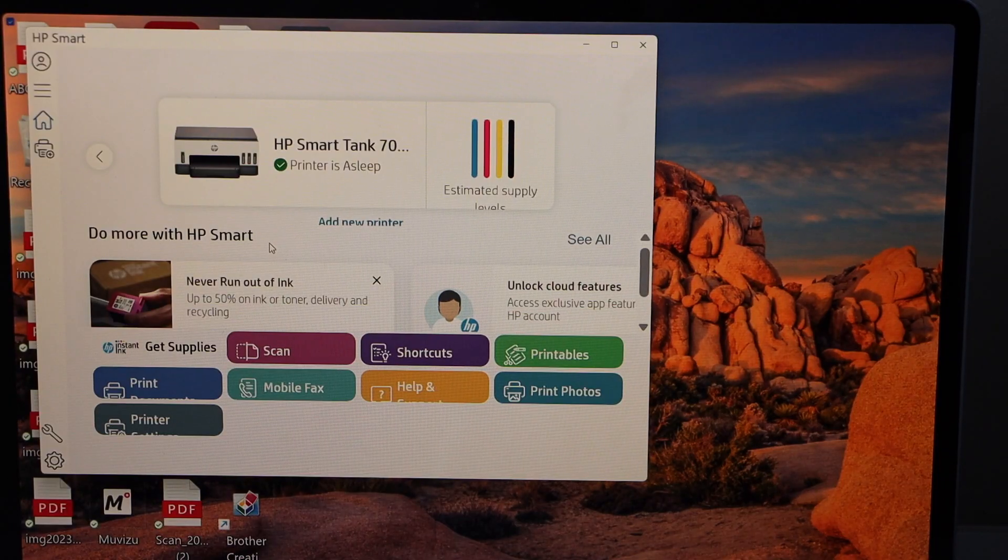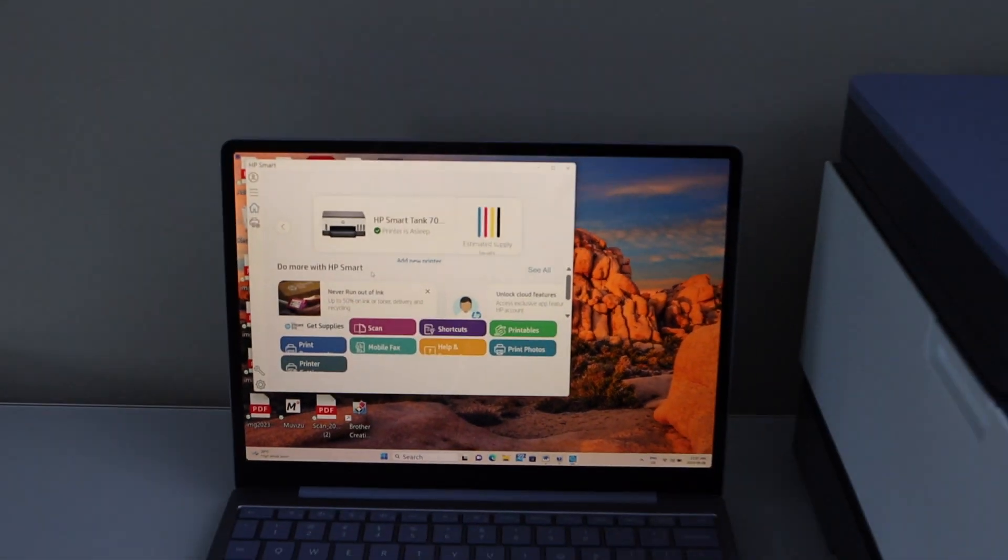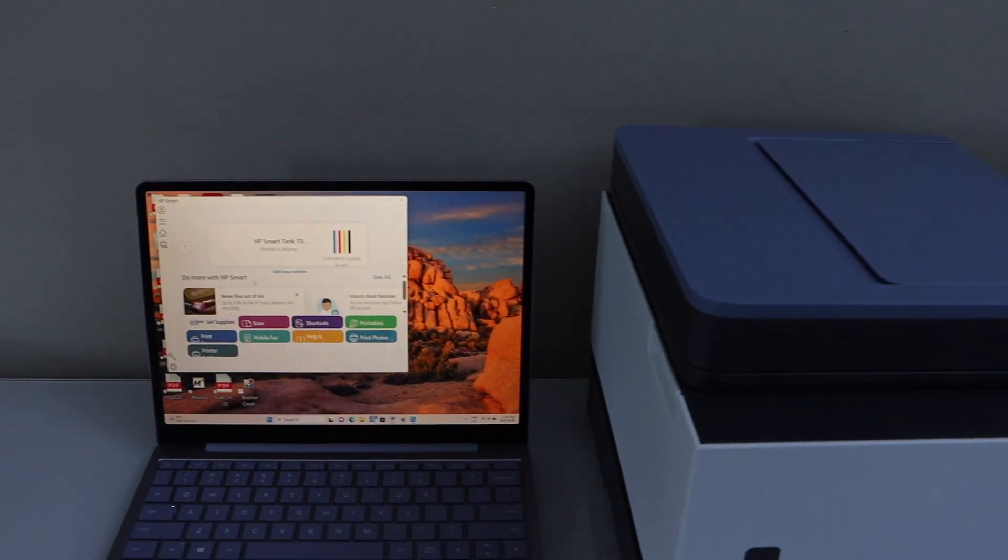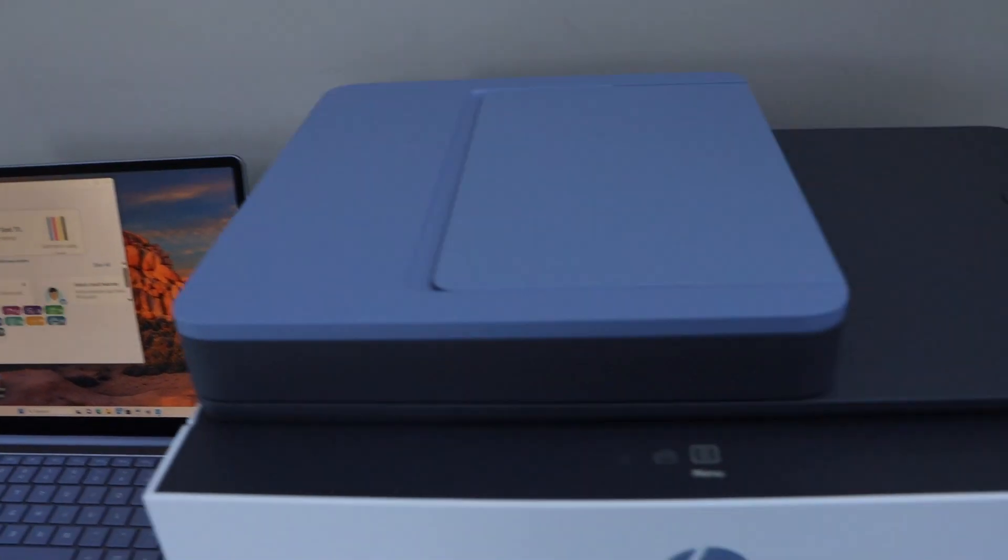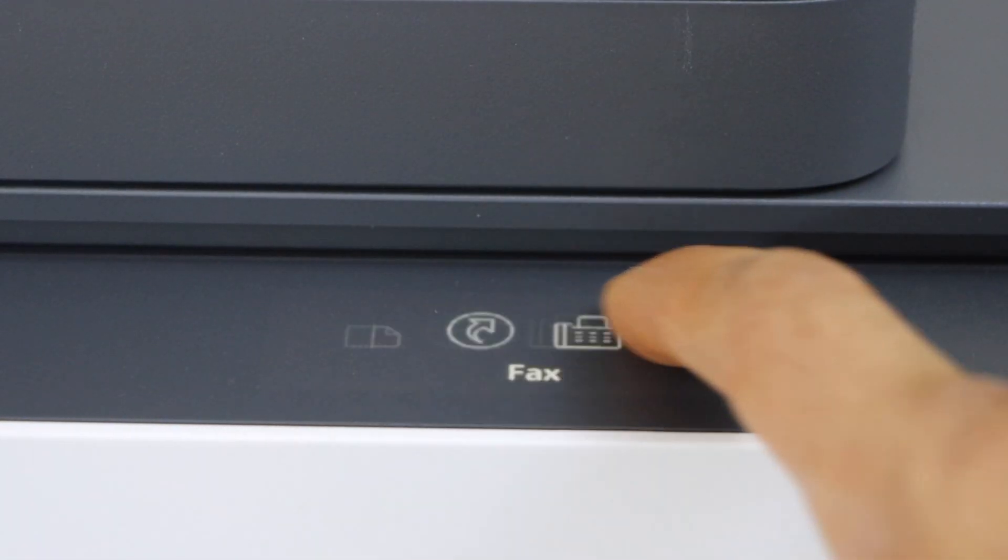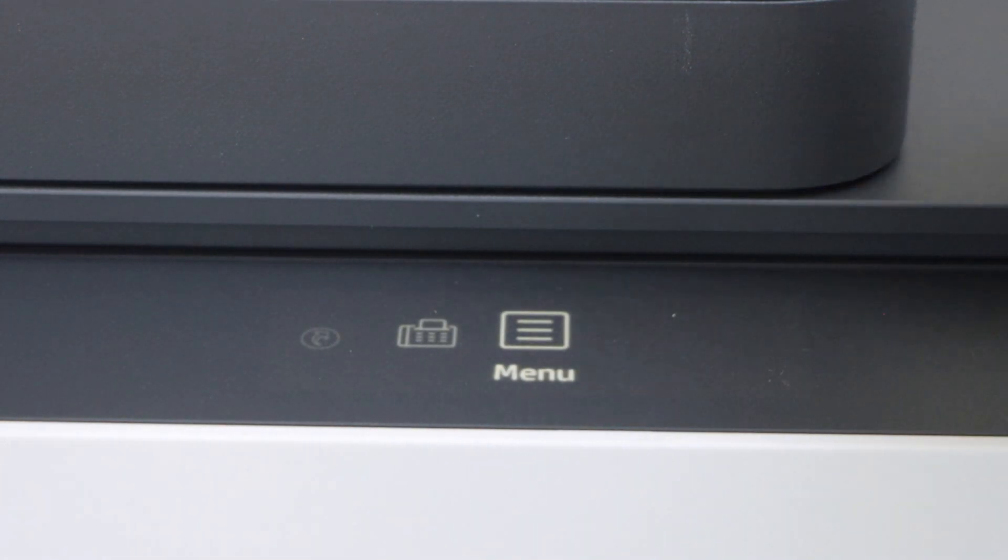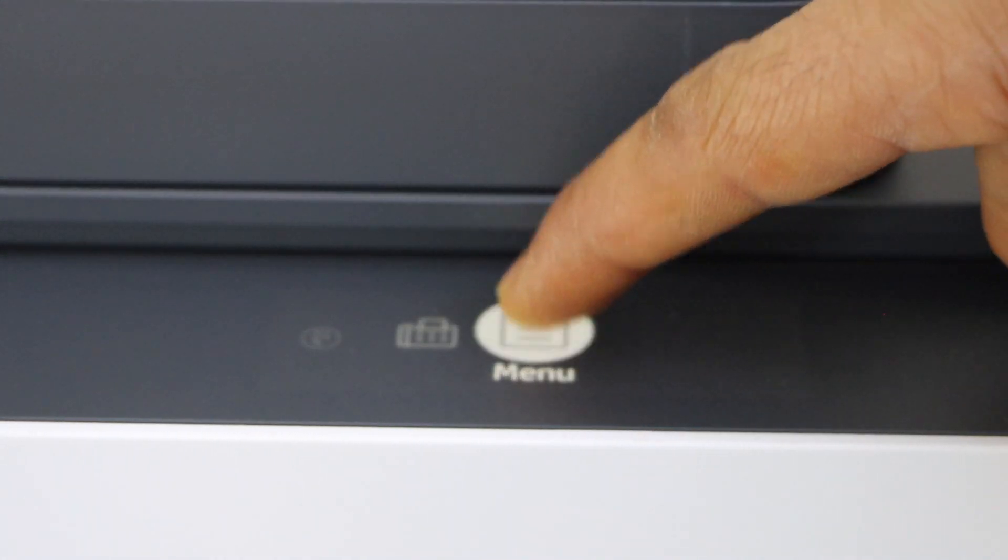Next step is to connect your printer with the Wi-Fi network. Go to your printer control panel. This is a touch display panel where you can move the icons and select menu.